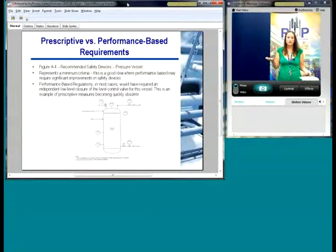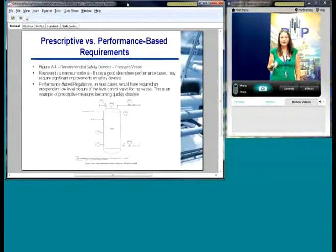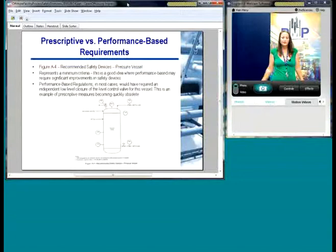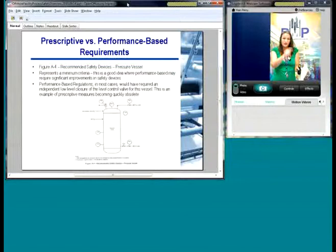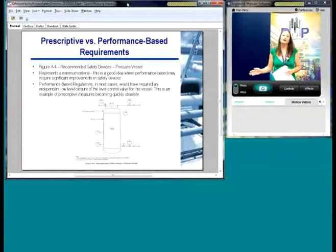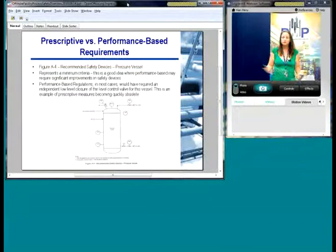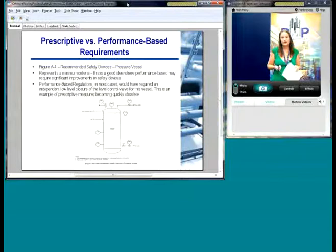To give a simplified example comparing prescriptive-based to performance-based, this diagram of a pressure vessel is a great example. Here are the minimum requirements for 14C. Most facilities for newer designs, when I do a HAZOP study, would have an independent low-level switch closing an emergency shutdown on the liquid outlet of this vessel to prevent a gas blow-by scenario. If you were just focused on checking the box for all the devices on your pressure vessel, you might miss that. But if you're looking at the latest tools available — such as independent safeguards using layer protection analysis and other quantitative risk assessments — you would have picked that up.